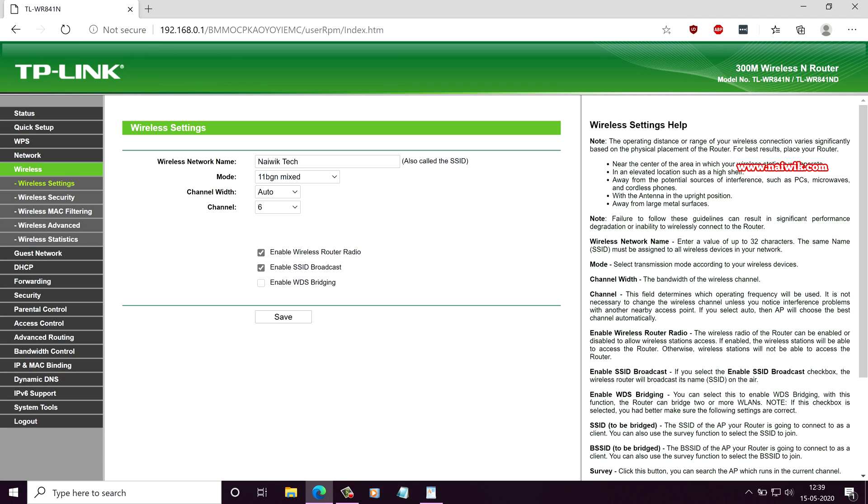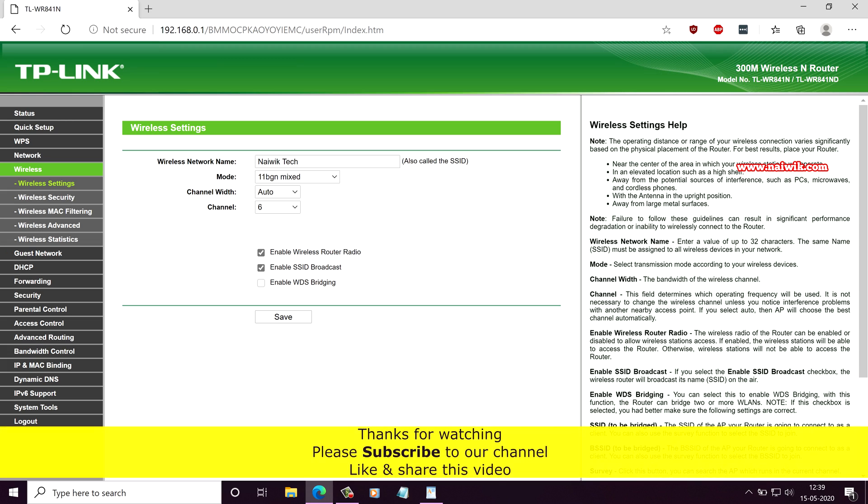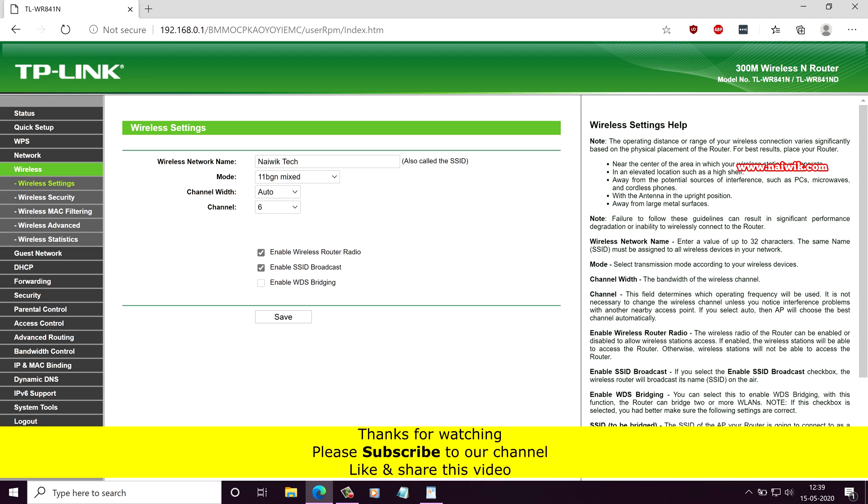Now, after making the changes to channel or channel width, you will not face frequent Wi-Fi disconnectivity. That's it guys. In this way, you can fix TP-Link router disconnectivity issue. Hope you like this video. Please subscribe to our channel. Thank you.